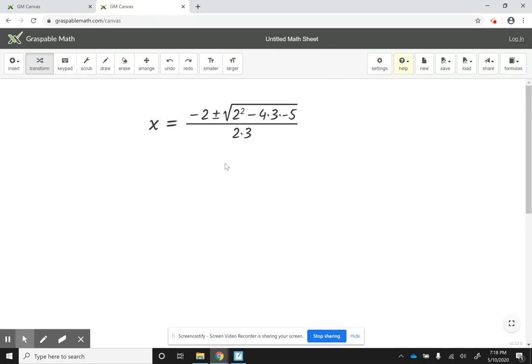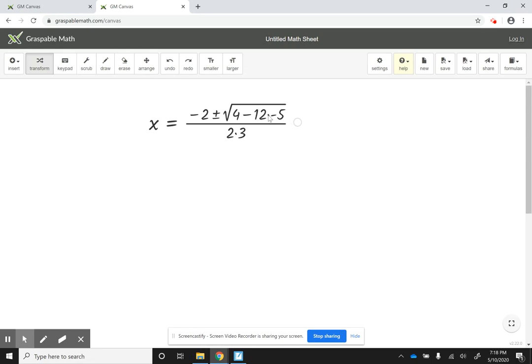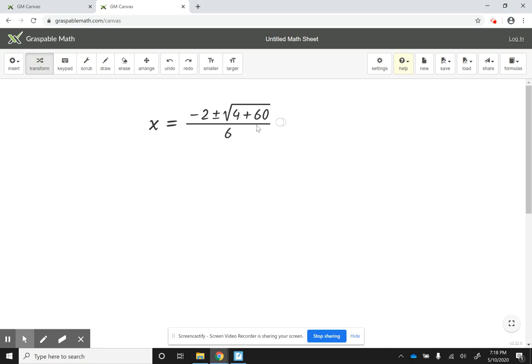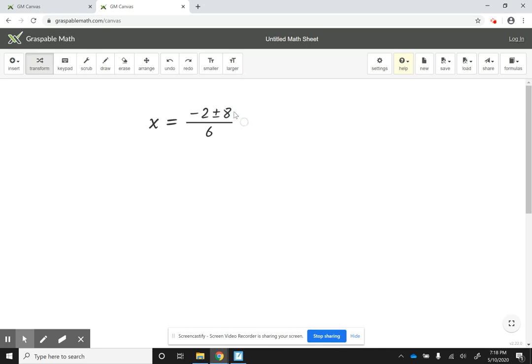So now, I'm going to simplify this expression one thing at a time. So I'm going to do like 2 squared is 4, 4 times 3 is 12, 12 times negative 5 is negative 60, double negative becomes positive. I could do 2 times 3 is 6, 4 plus 60 is 64, and then the square root of 64 is 8.